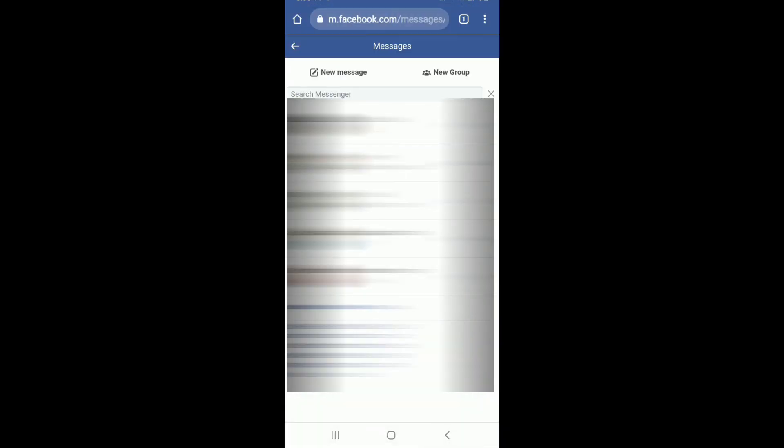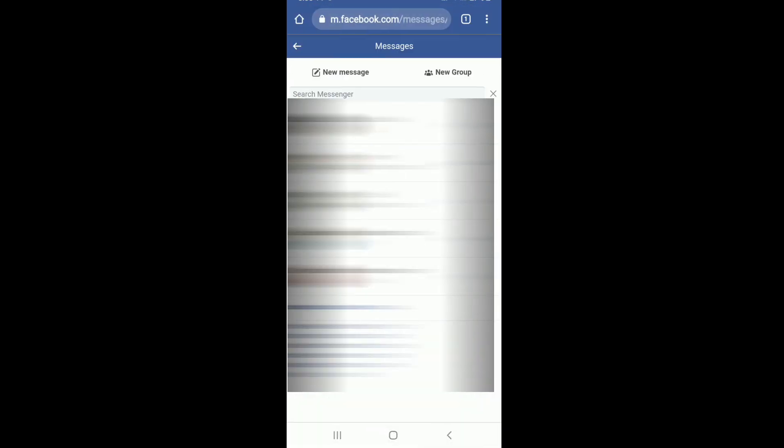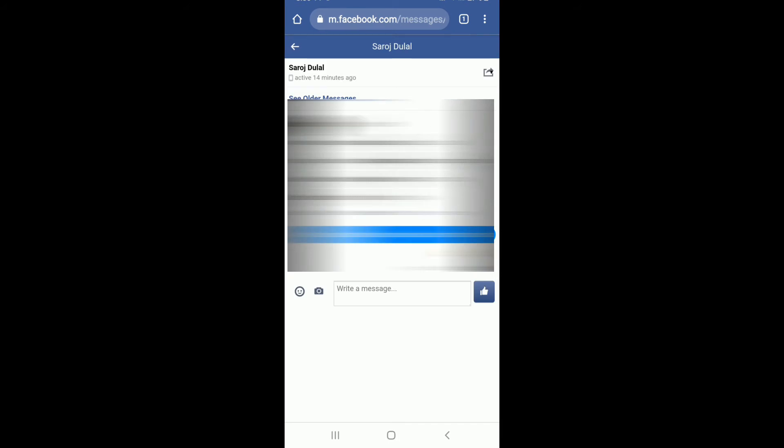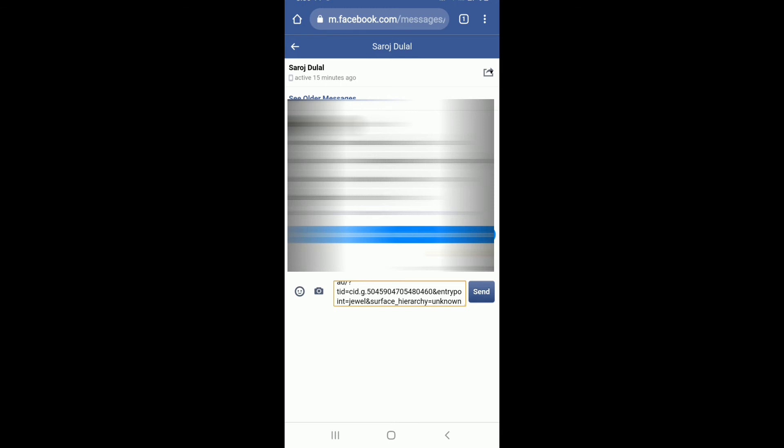Now go back and select the contact that you want to share the group link with. In the write a message text field, paste the link that you copied and tap on send.